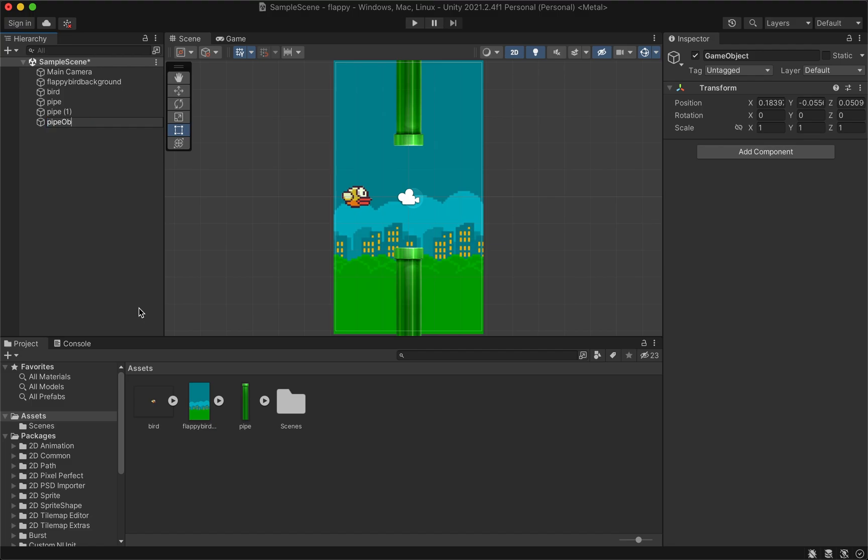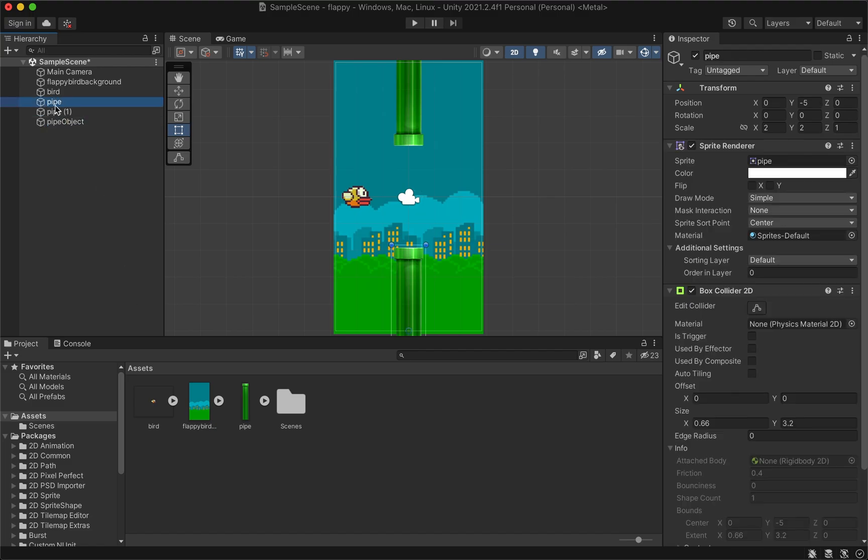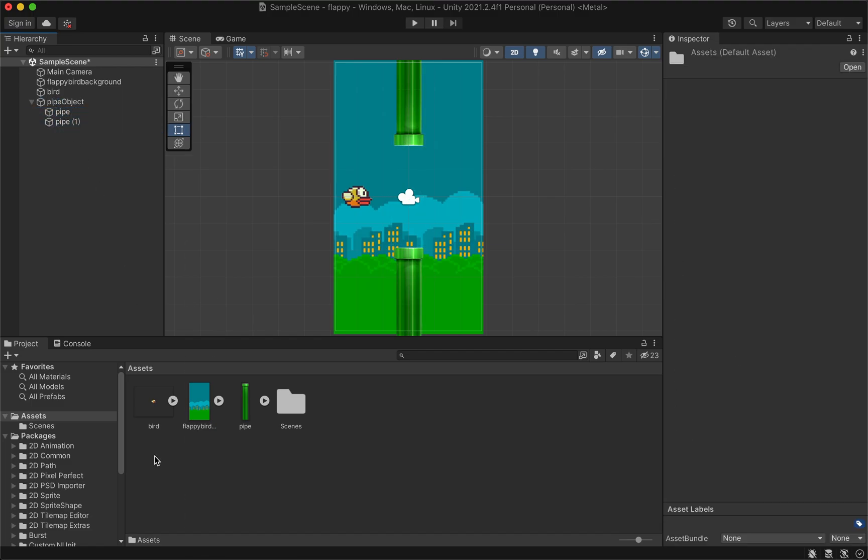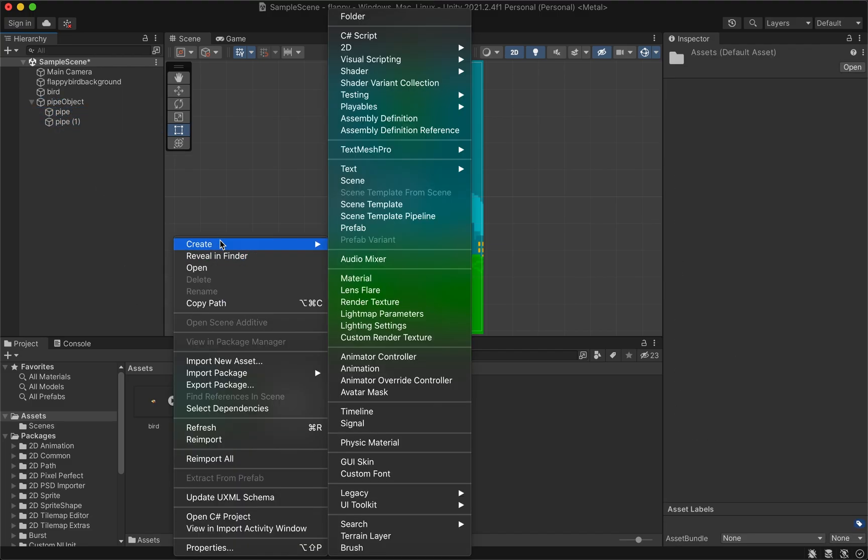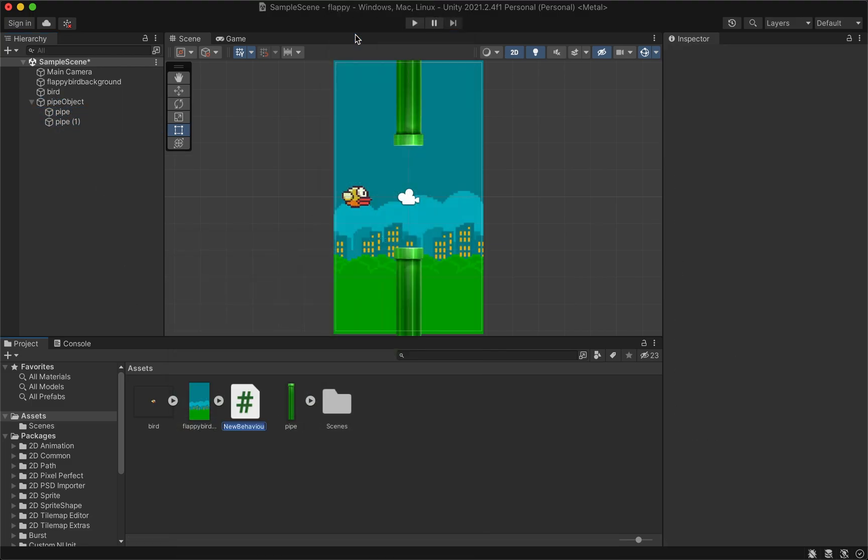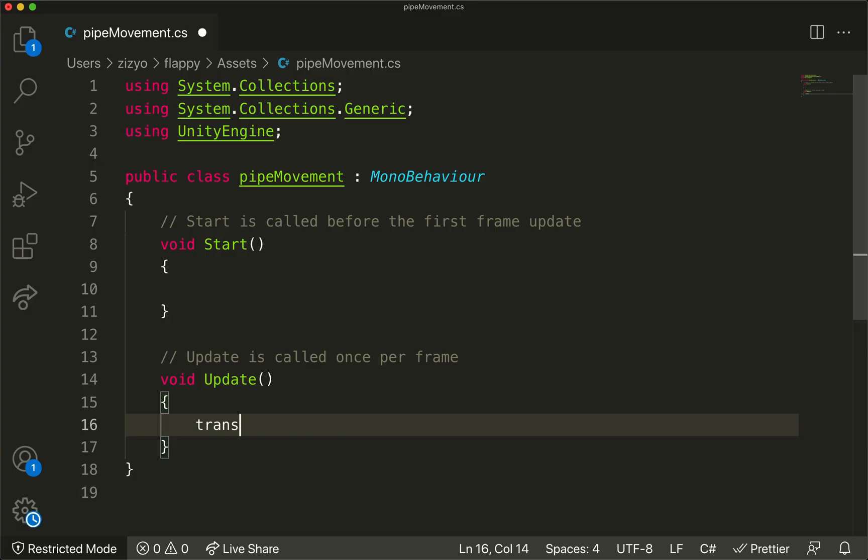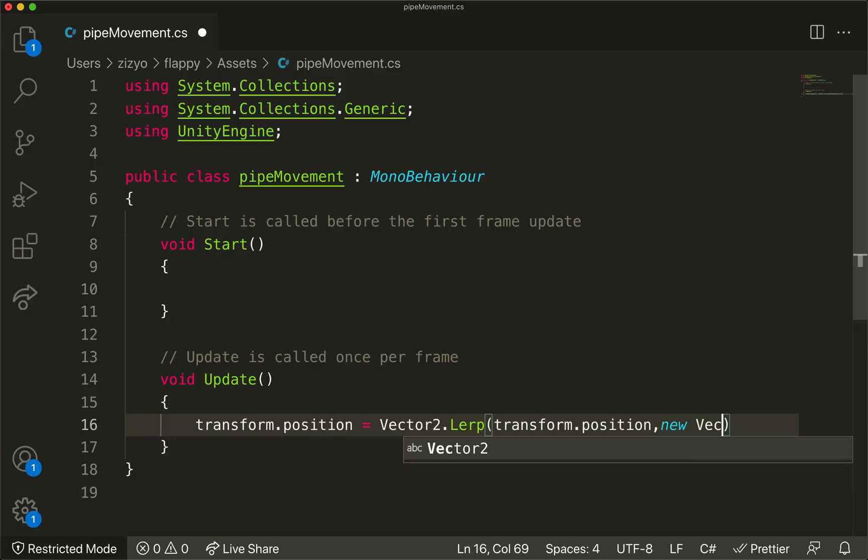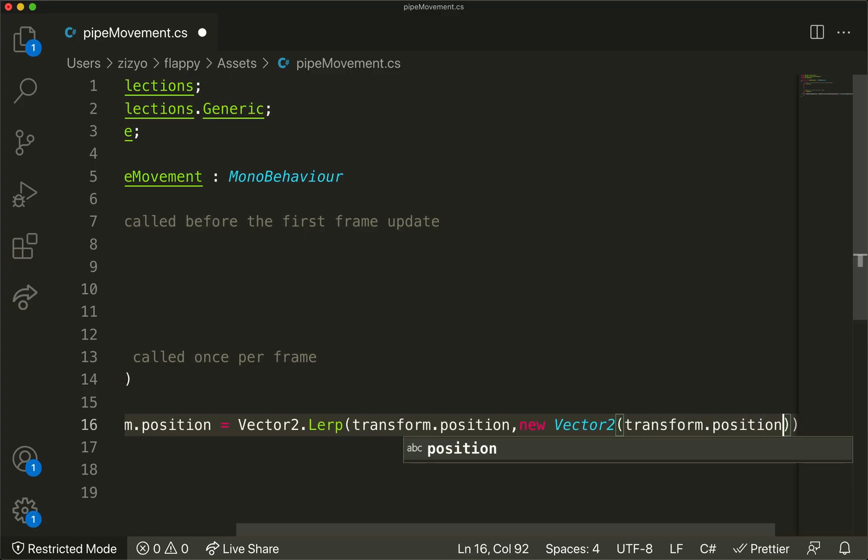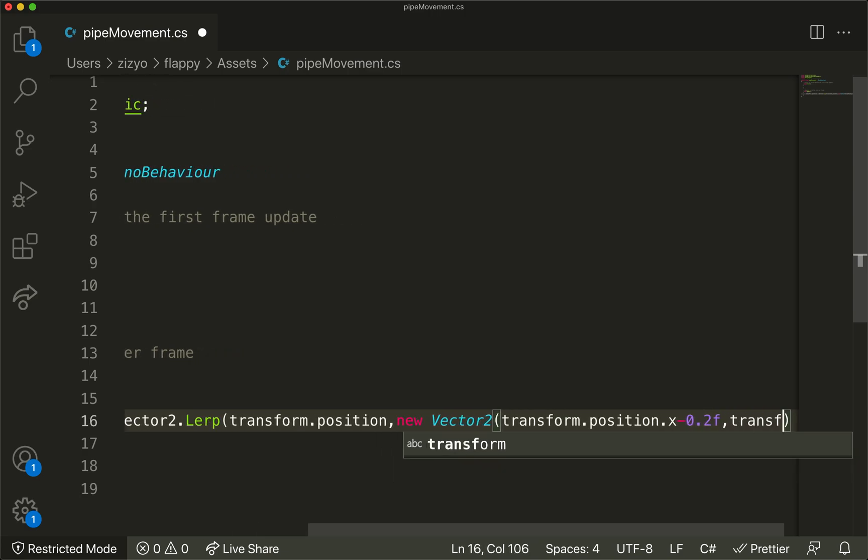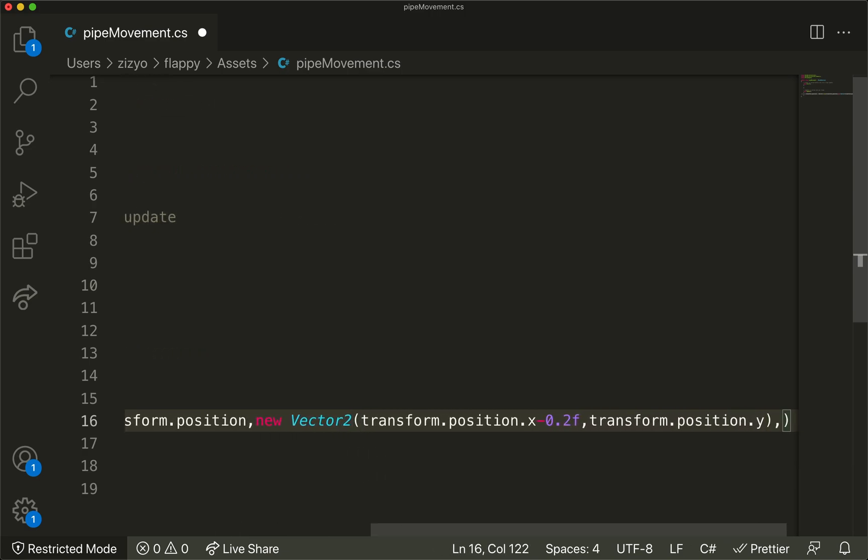Create an empty game object named pipe object and put the pipes inside. Create a new C# script called pipe movement and open it. Add this code to the update function to make the pipe move continually to the left.